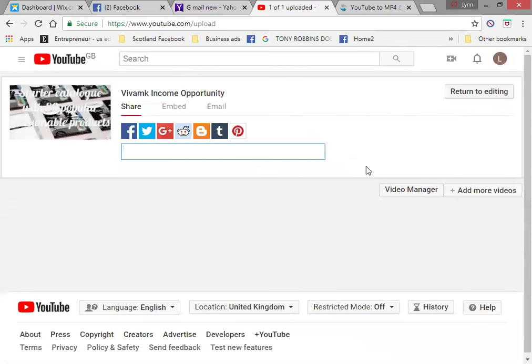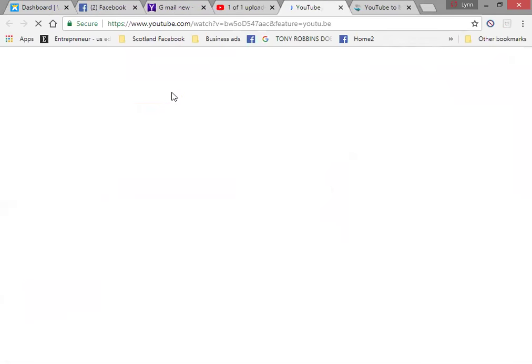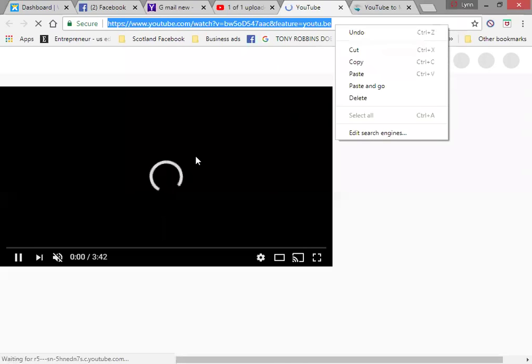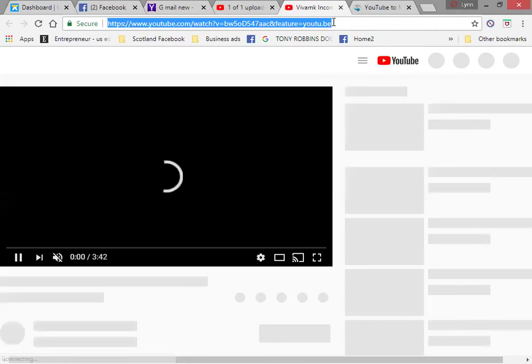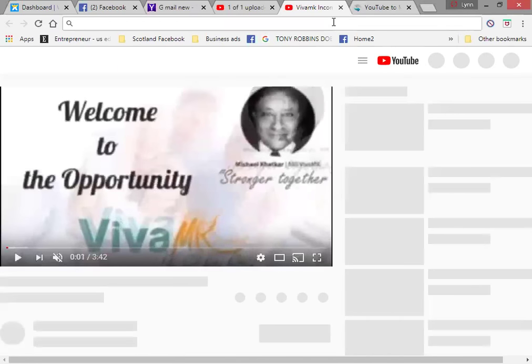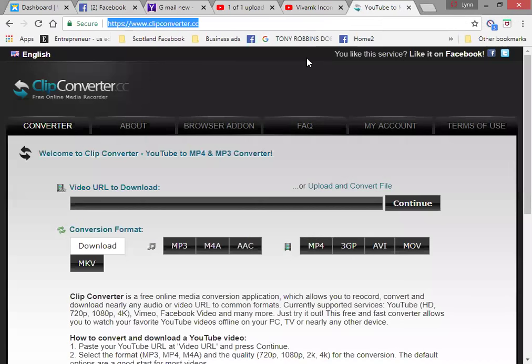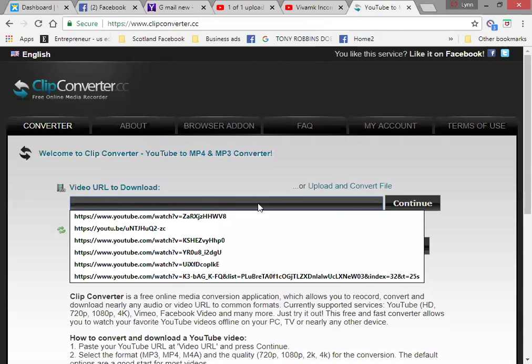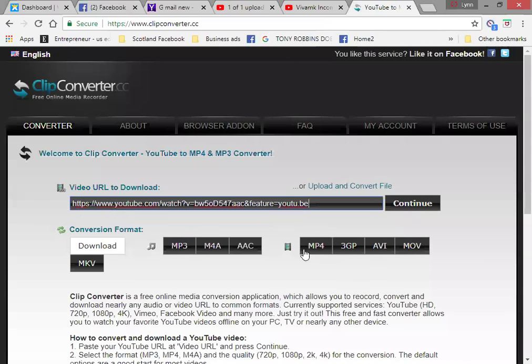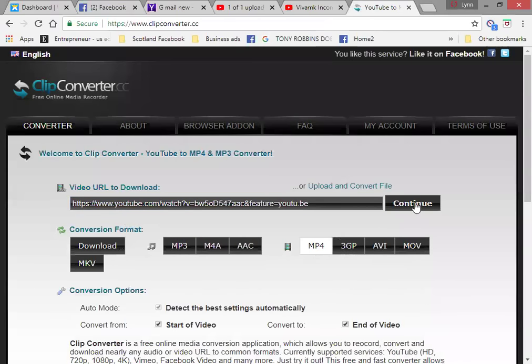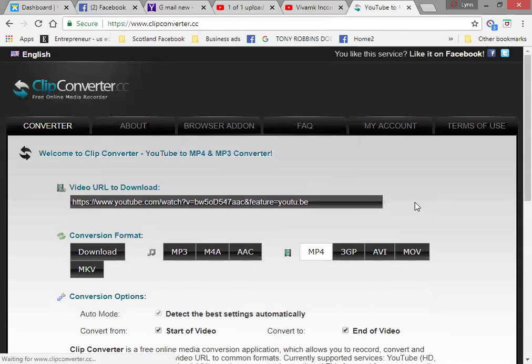But let's say that you are going to be copying my video. So let's go to my video. Let's just cut here. Let's just pause that. There's many converters, but I find this one really easy. Click converter dot cc. Just copy in the URL. I click M4 and then click continue.